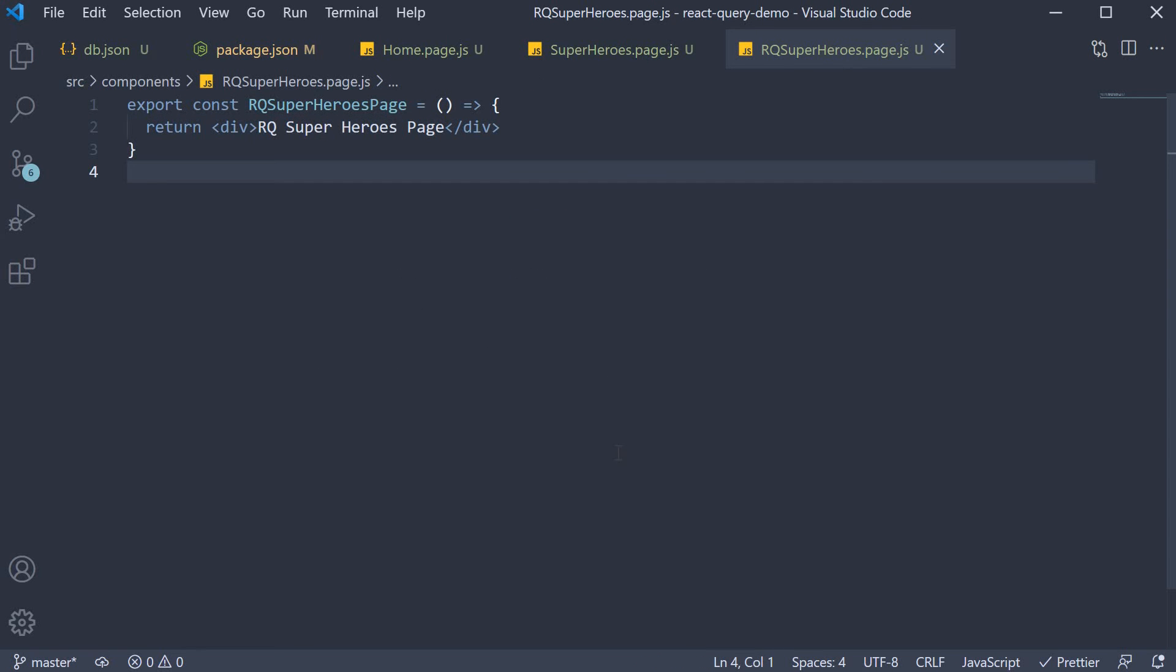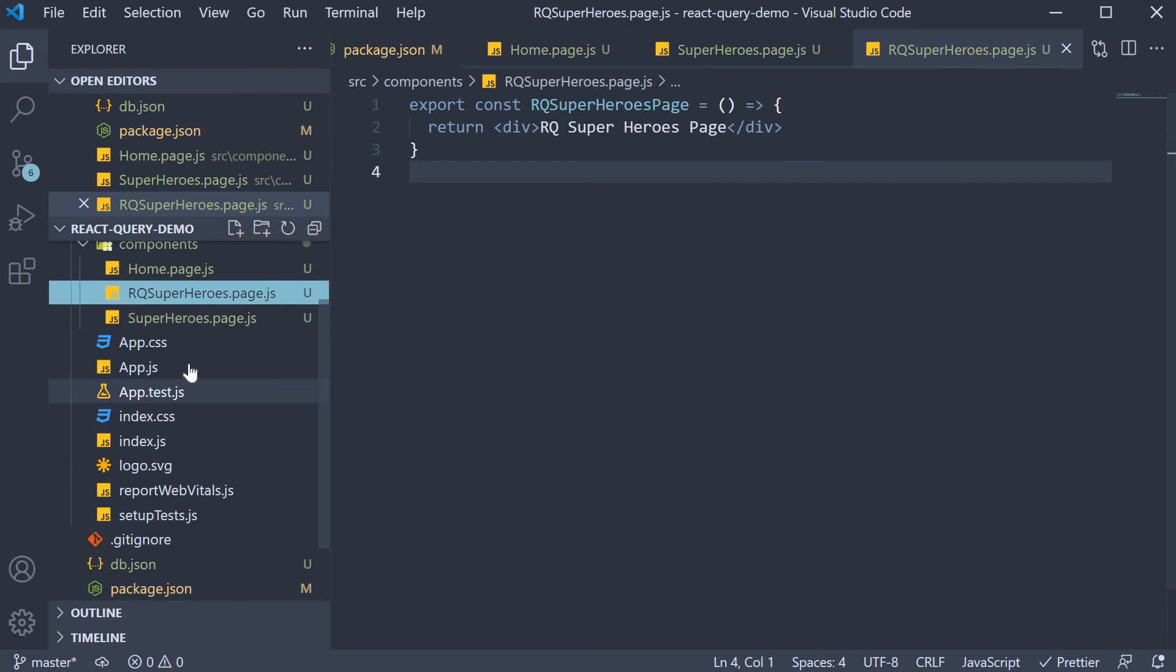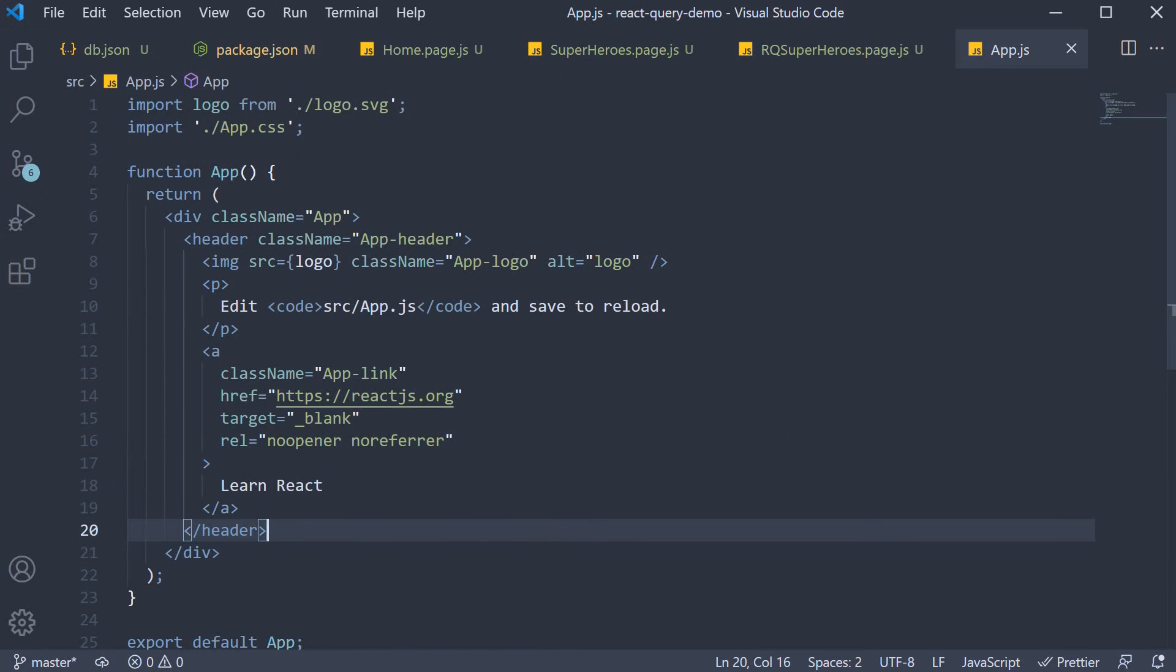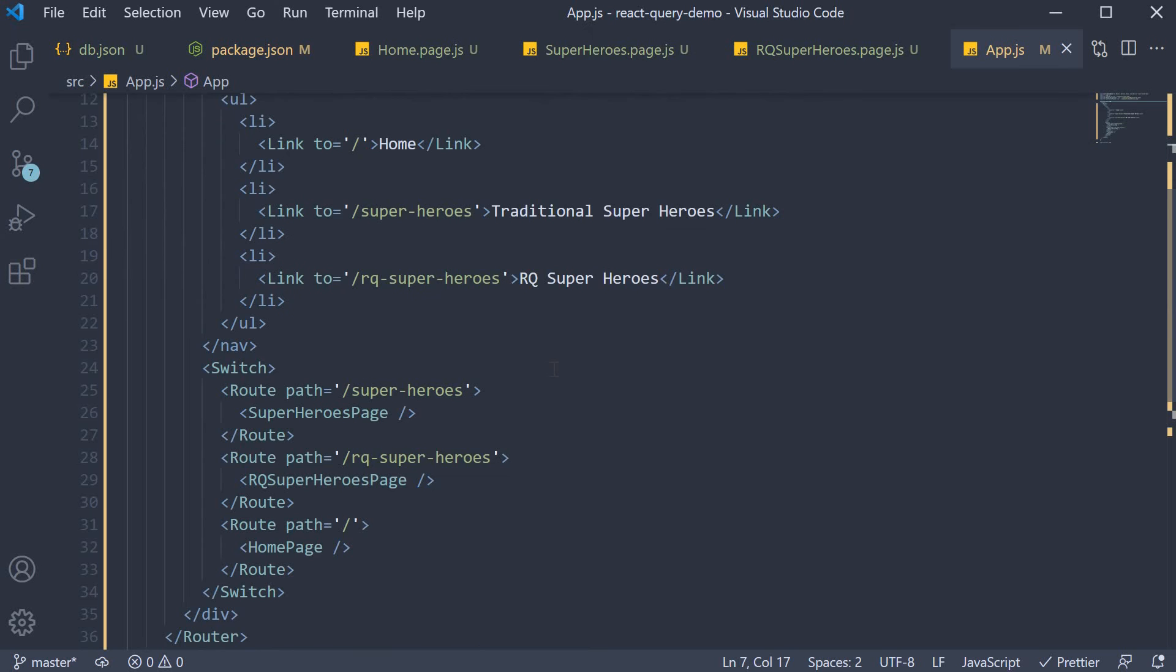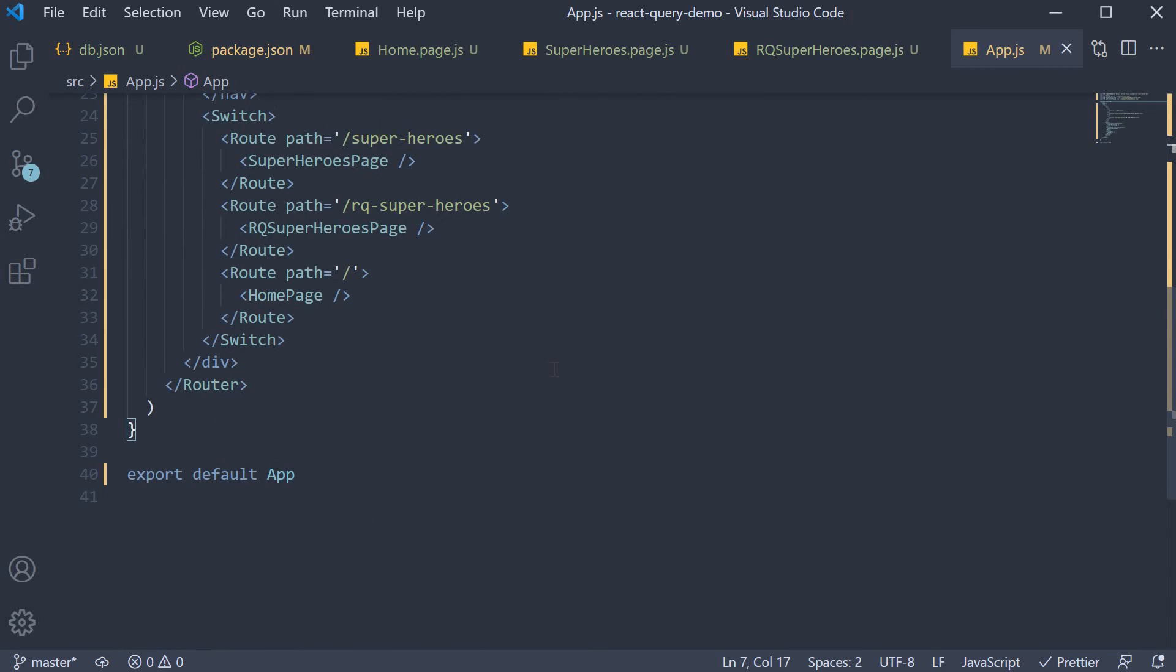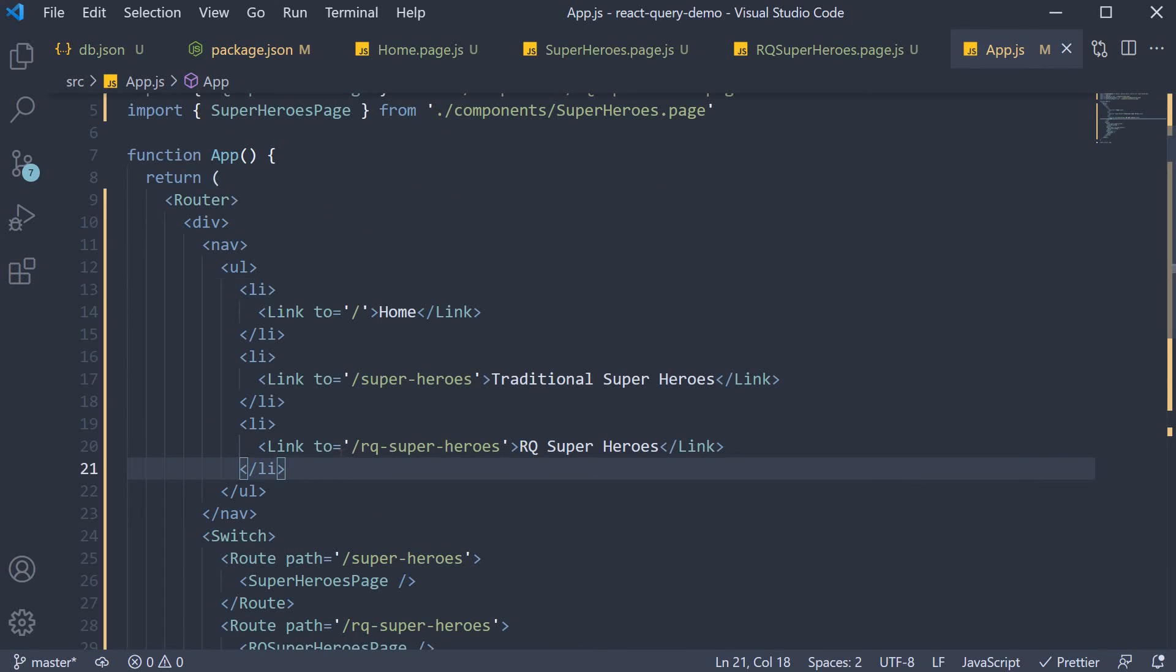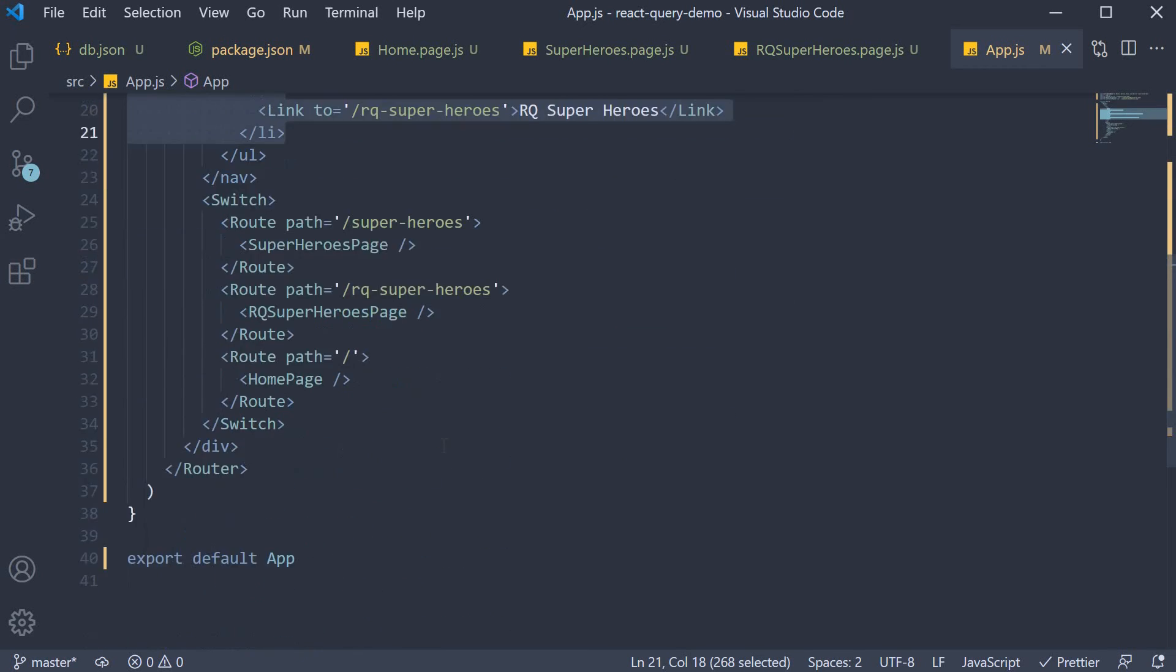Once we have the code for the three components, I'm going to replace the entire content of app.js to create a top navigation and a content for each route. I have copy-pasted the code and you can refer to the GitHub repo for the same. You can see that we have three links to each of the pages that we have created and the component to be rendered for each of the three routes.